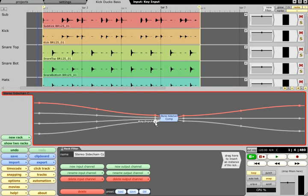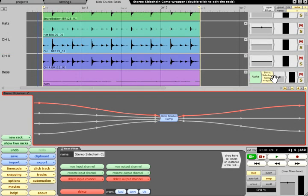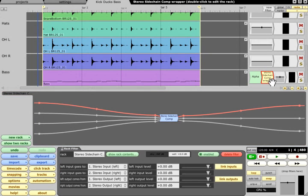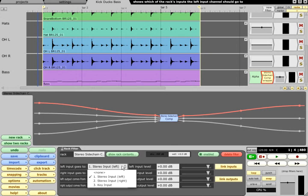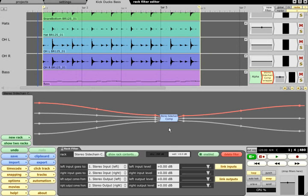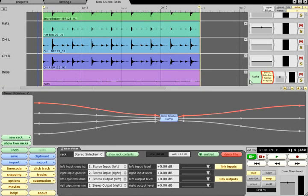The rack filter that now sits on the bass track instead of the compressor itself defaults to routing its inputs to the first pair of rack inputs, so the compressor is now set up to process the bass. However, nothing much will happen until we send something to the key input.